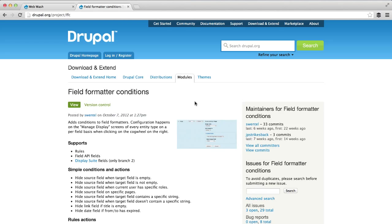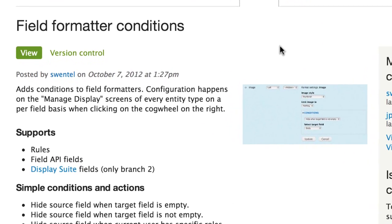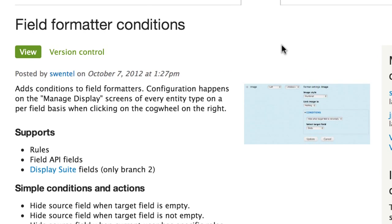So what does this module do? It allows you to define conditions for field formatters without writing any custom code.